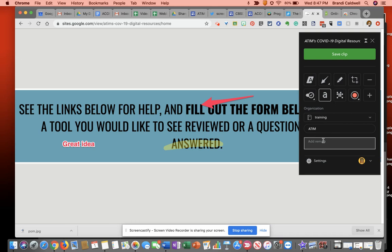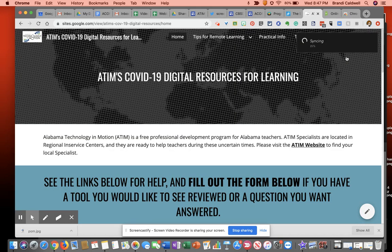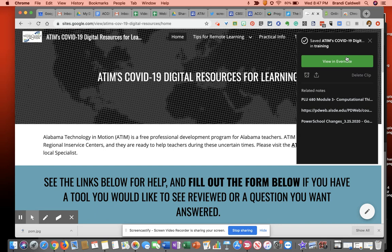And then I can even give a description for this if I want. Lots of other things I can do. And finally, I'm just going to say save clip. It's going to save that clip. It's going to put it in my Evernote account.